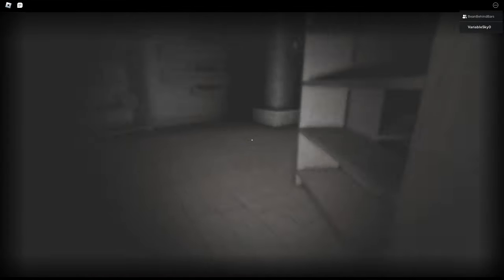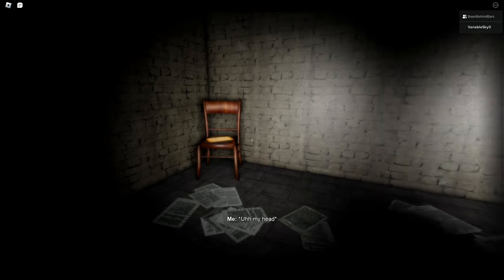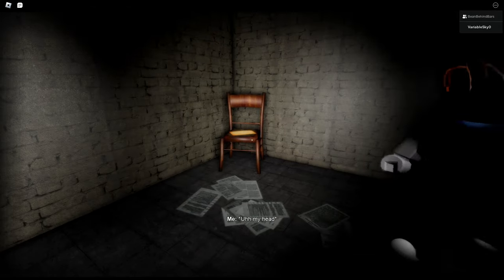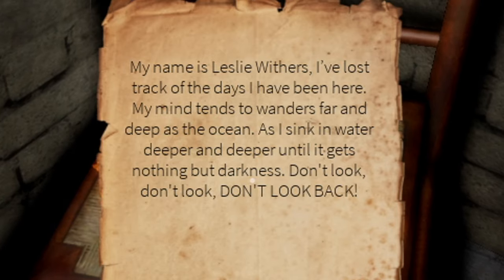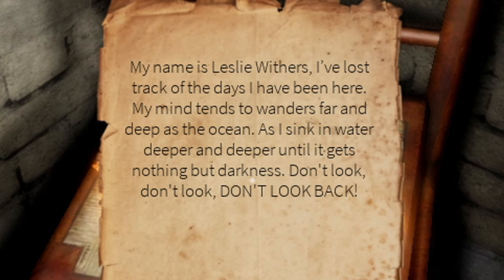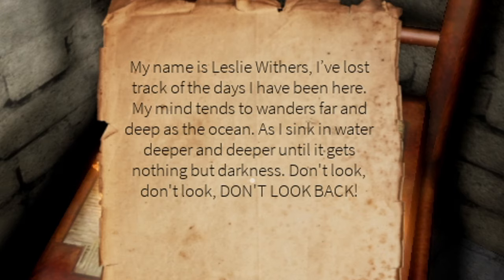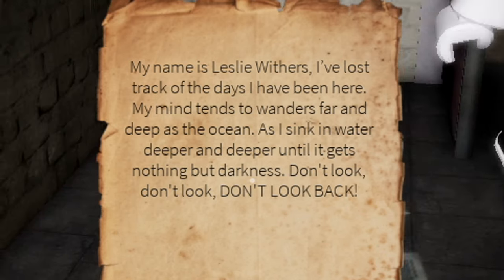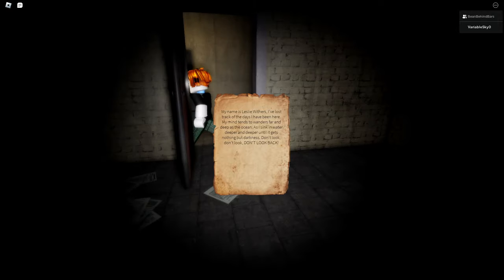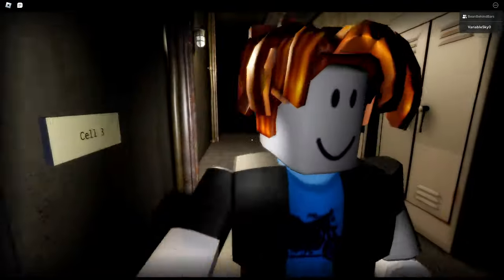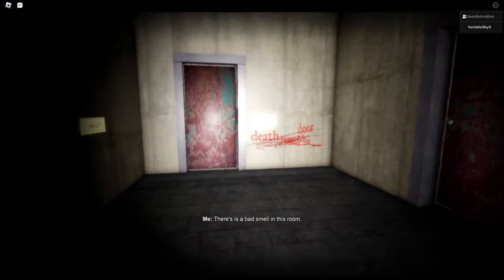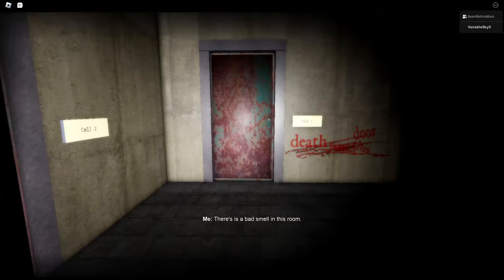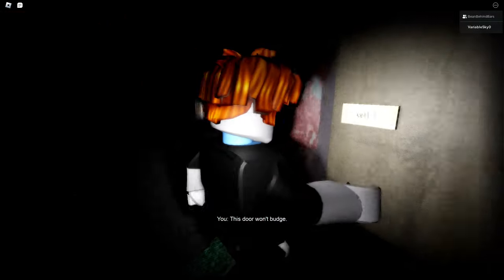Holy shit, that's scary! Oh, we're in jail now. My head... my name is Leslie Withers. I've lost track of the days I've been here. My mind tends to wander far and deep as the ocean, as I sink in the water deeper and deeper until it gets nothing but darkness. Don't look, don't look, don't look back. That was a terribly written note. Death behind this door, let's go! Whoa, let's open it. Door won't budge. Whoa!